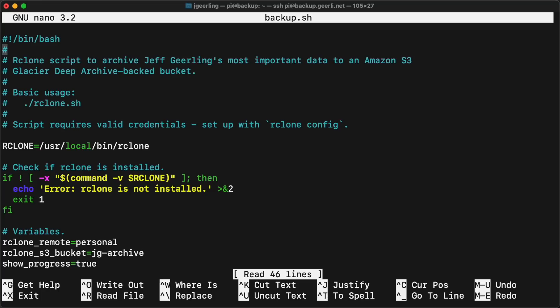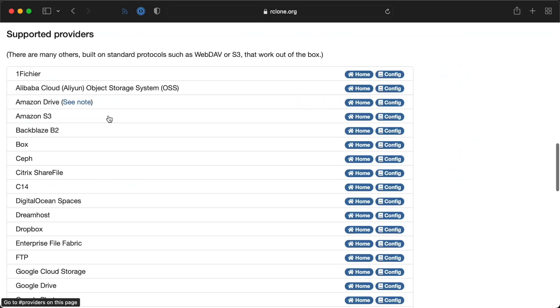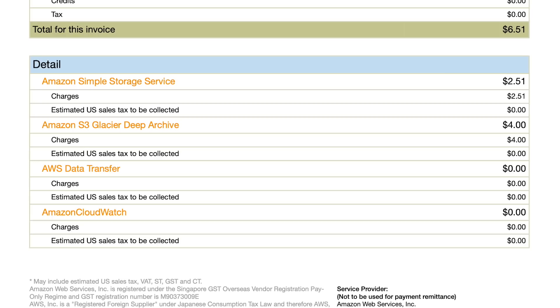I backup over 6 terabytes of data to AWS Glacier using Rclone. Rclone's an open source tool for synchronizing stuff to and from any cloud storage provider like Backblaze, Google, or AWS. I store my backup in Glacier because it's cheap. Like, really, really cheap. I pay 4 bucks a month to backup 6 terabytes.